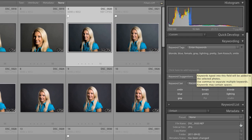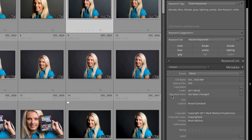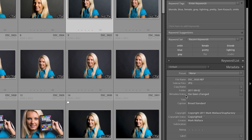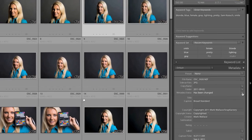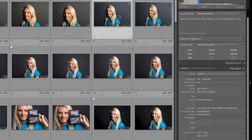And so we can go down here to this little area right here and it says metadata status has been changed. And if I click on this little icon, it's going to ask me if I want to save these changes to disk. I'm going to say cancel. So I'm not going to do that right now. But one of the things that's really important to understand is where this information is saved.